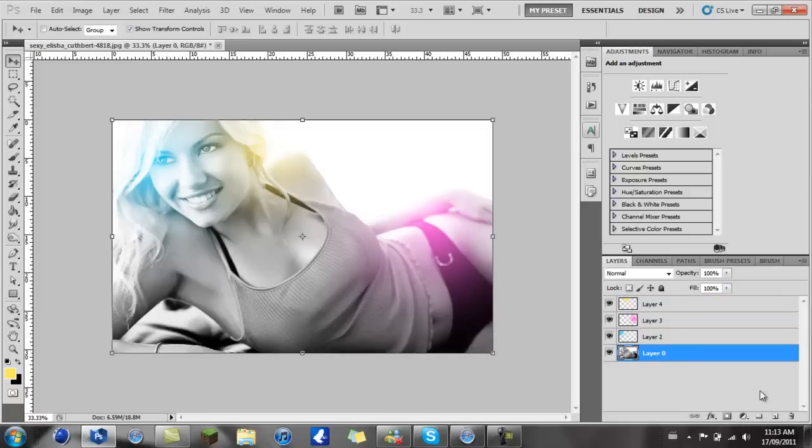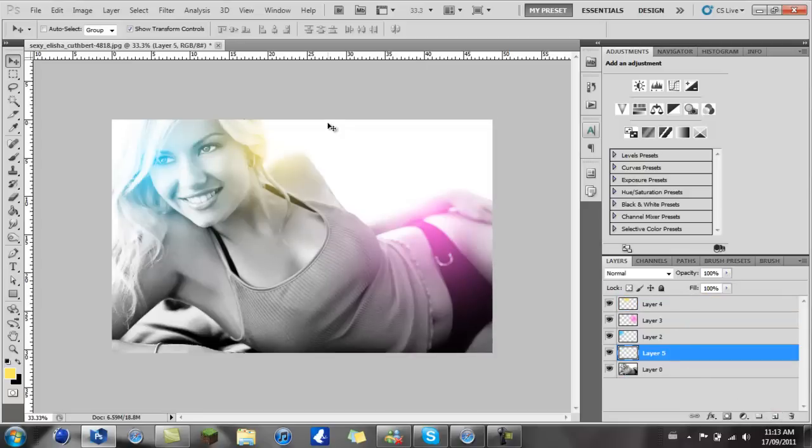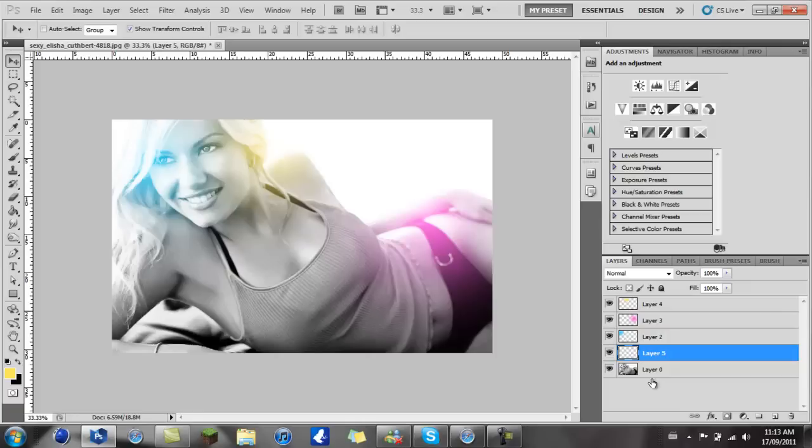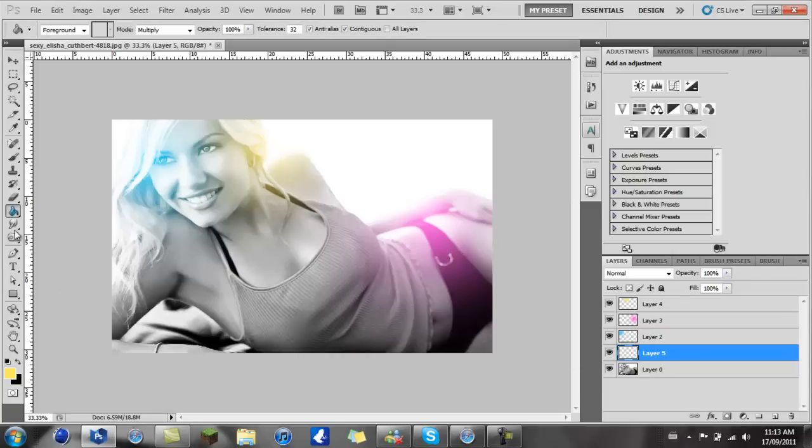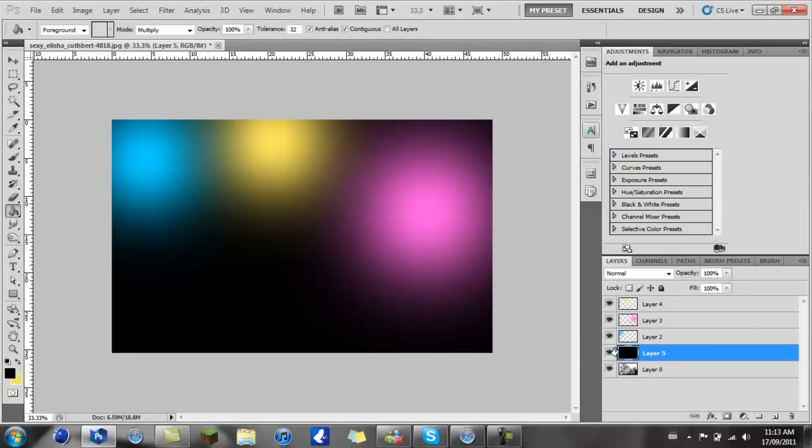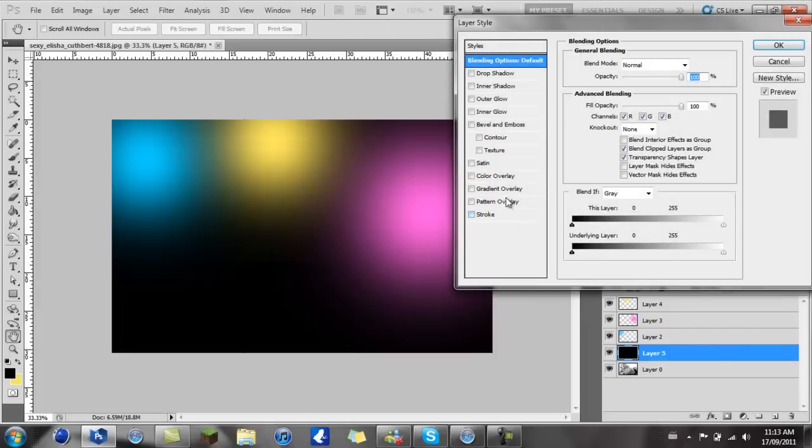Next thing you want to do is create another new layer, once you have all this done. You can pick whatever color you want. I stick with these three colors because it usually looks nice. But yeah, you want to create a new layer under all your lights, right here, over top your actual image. Then you want to take your bucket tool and just fill it in with black.